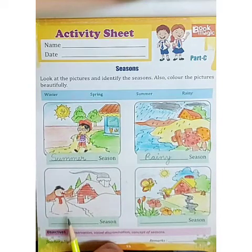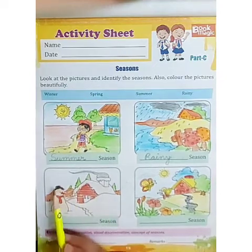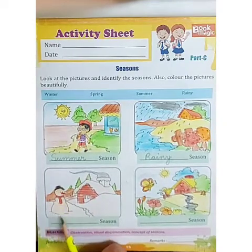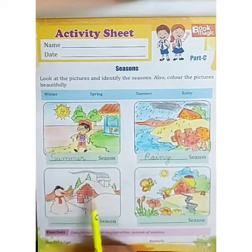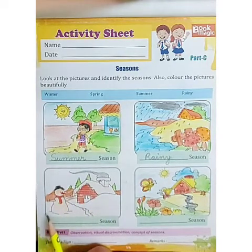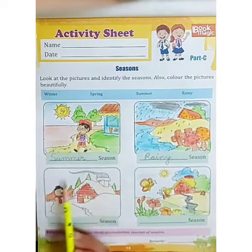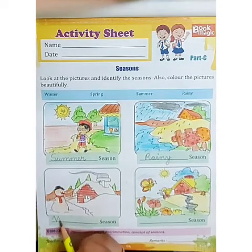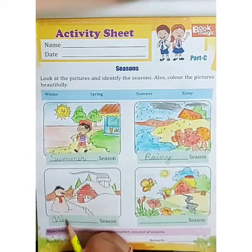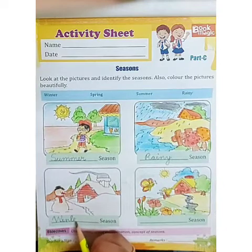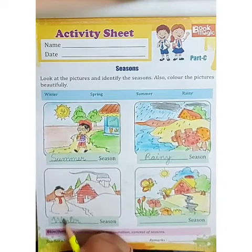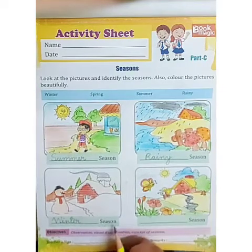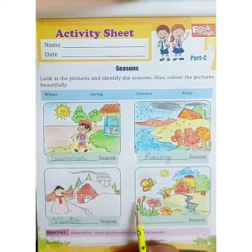The third picture — can you all see the whole area is covered with snow? And we can also see a snowman. All of it is only seen when it is harsh winter. So which season is it? Yes, it is the winter season. W-I-N-T-E-R, winter season.